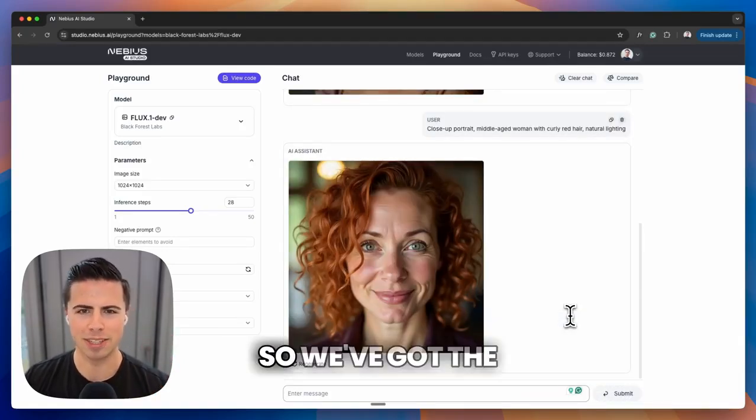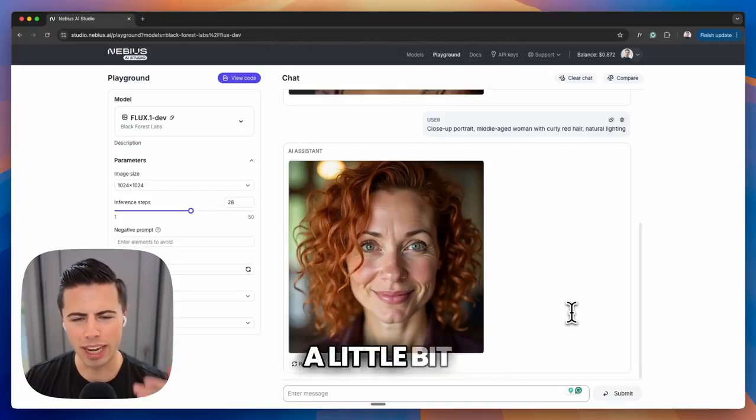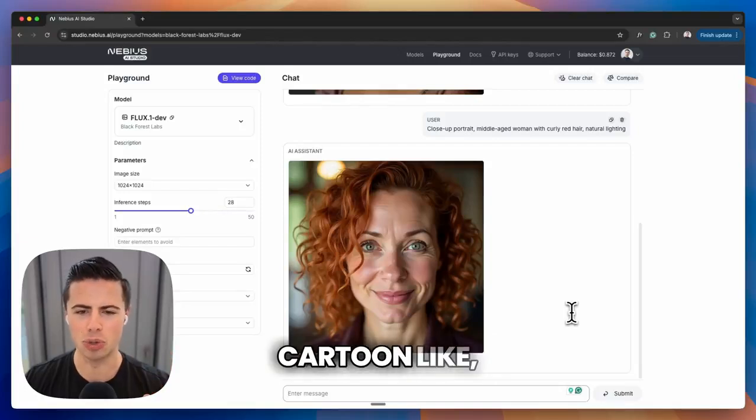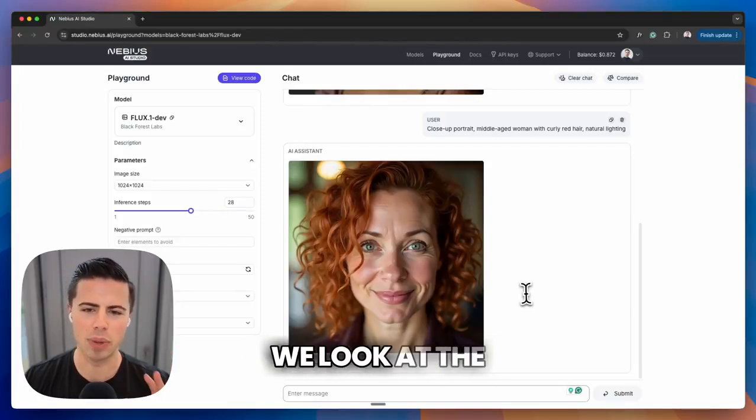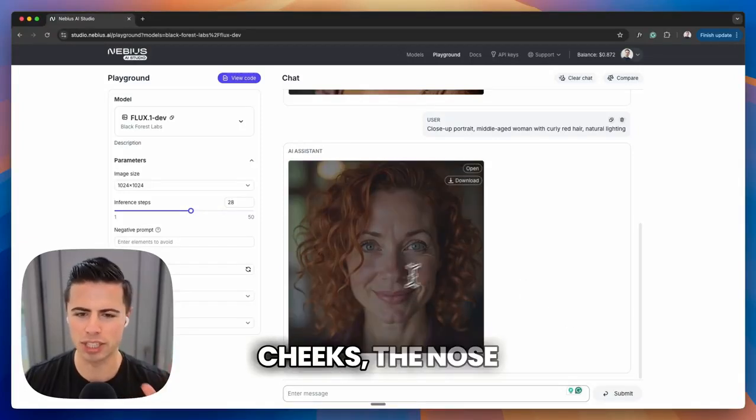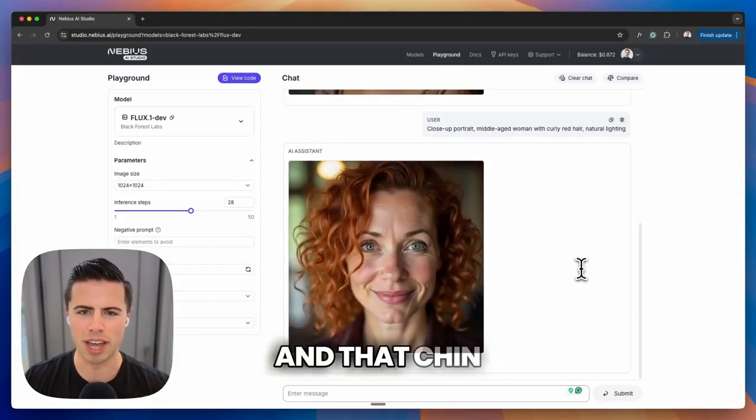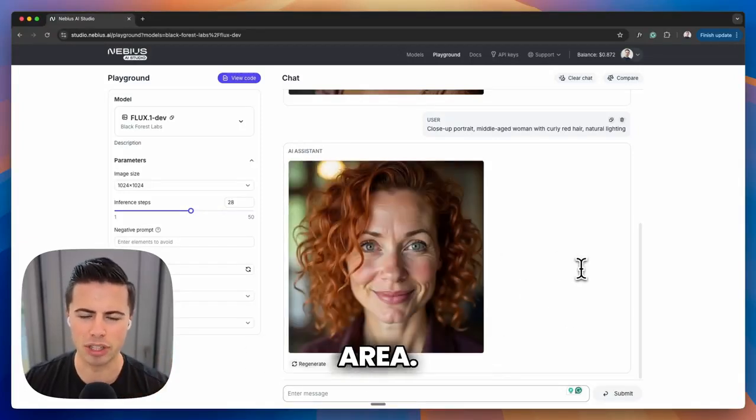Fantastic, so we've got the initial output, but it does look a little bit cartoon-like, especially when we look at the cheeks, the nose, and that chin area.